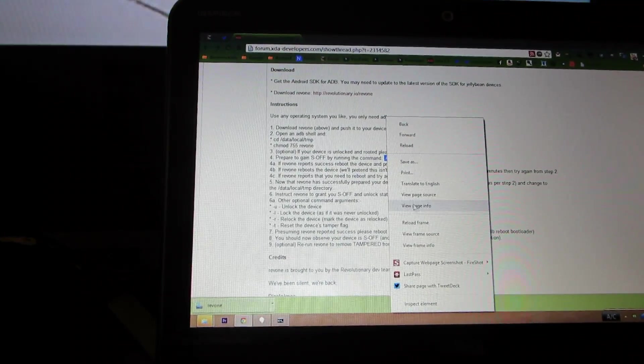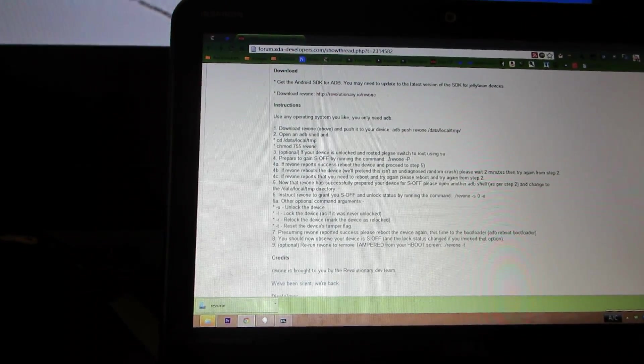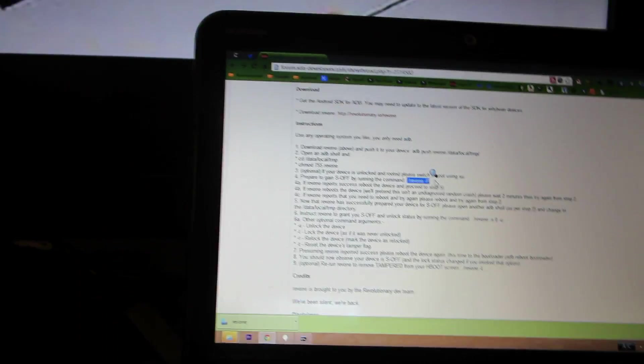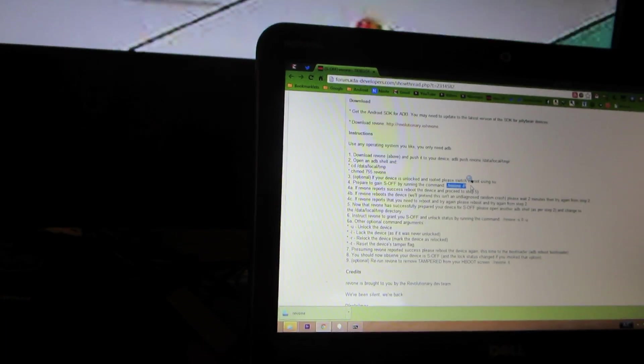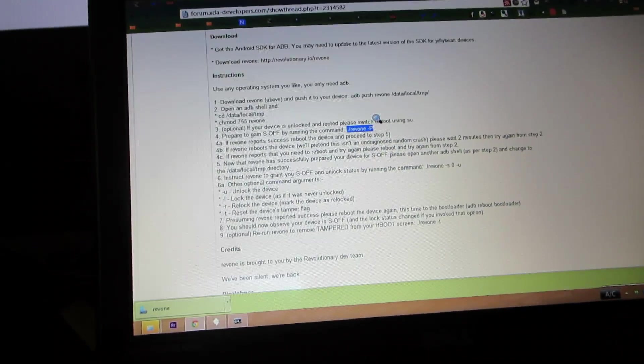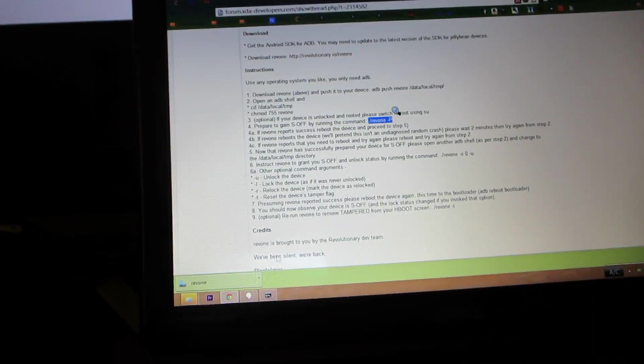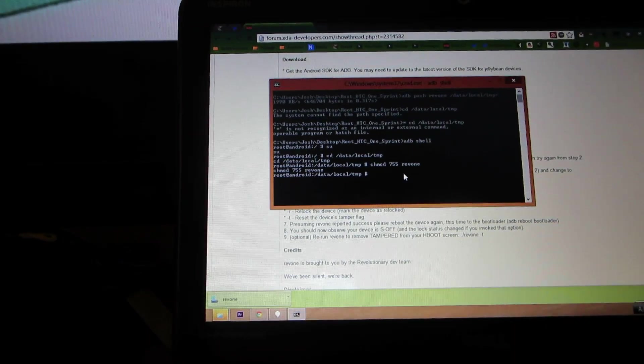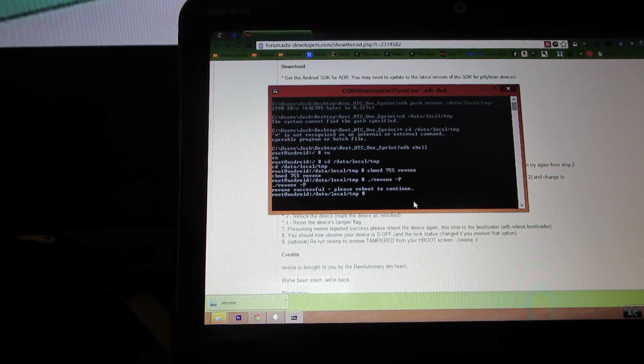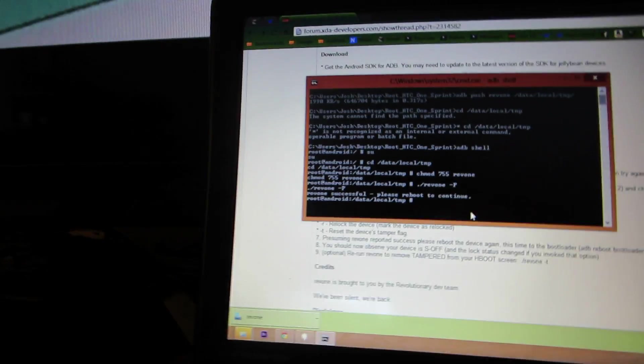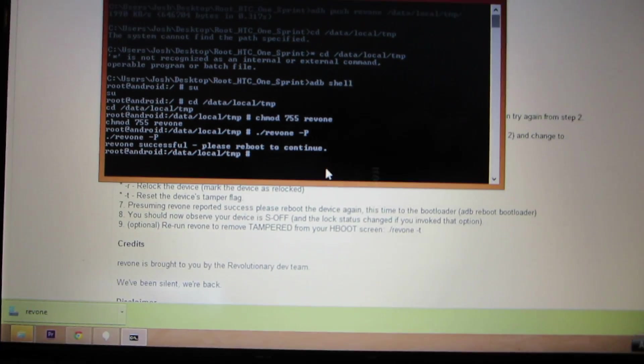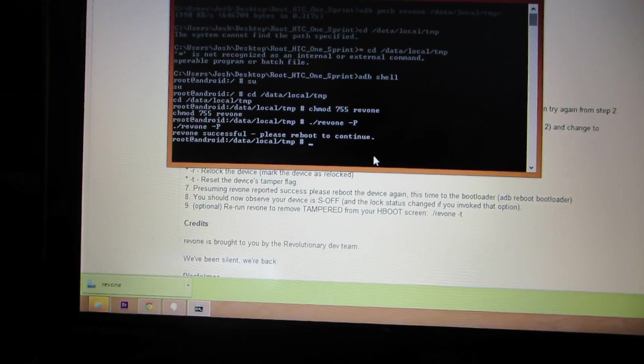Cop, where the heck is the copy command? Alright, ctrl C I guess. Rev one successful, please reboot to continue.